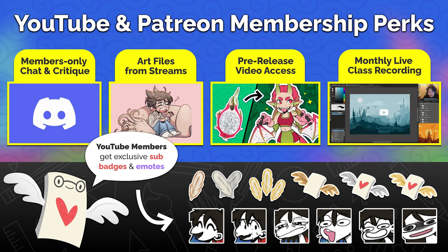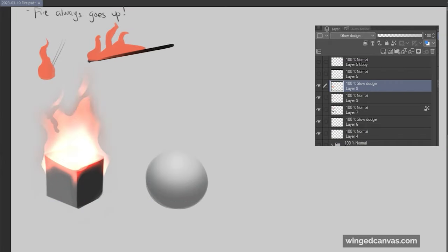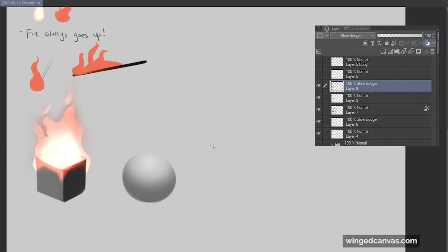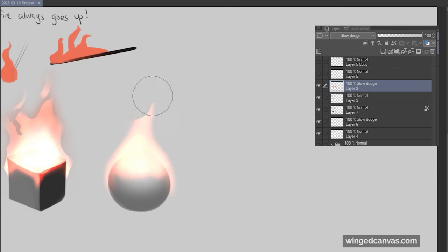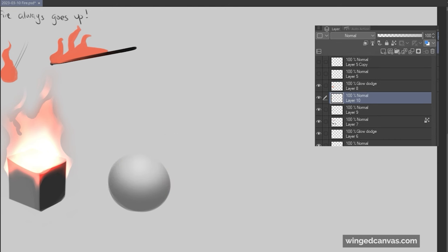Now I'm going to do a contrast with the circular shape. Notice when I started off, I'm hugging the shape because fire tends to cling to the shape of what it's burning. On this one I'll show you the different method.